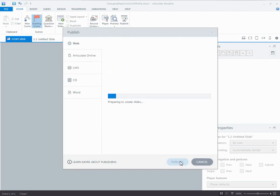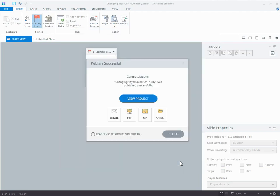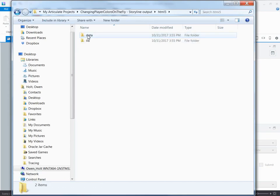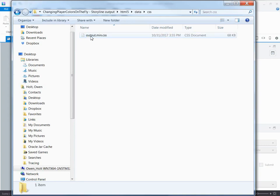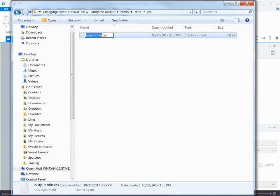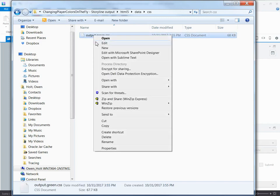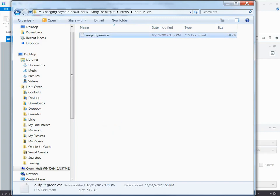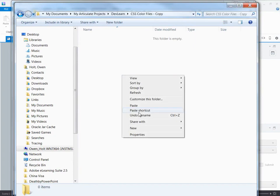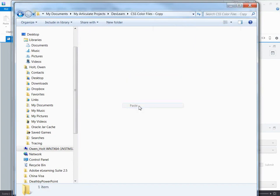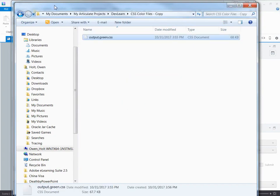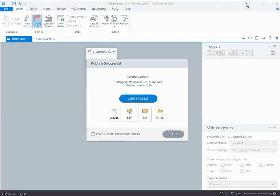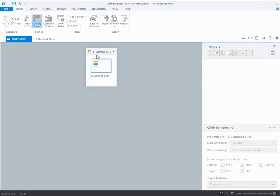When I publish, if I open up that folder and I drill down, I'm actually going to right click in here and I'm going to rename this. Now, if I did nothing else and I just left this with a new name, it would break my project. But I'm going to rename this to green. I'm going to copy it and I'm going to paste it into some other folder. That's so that when I publish again, it doesn't get overwritten.